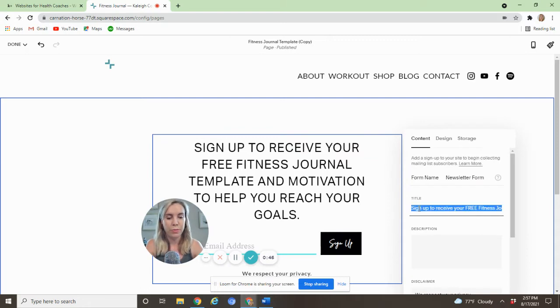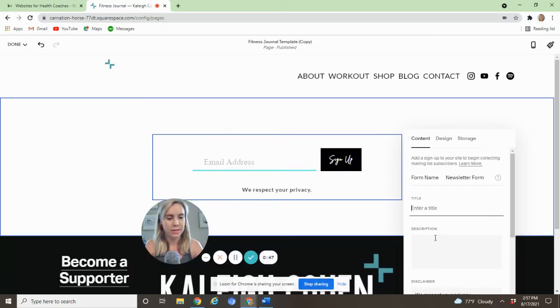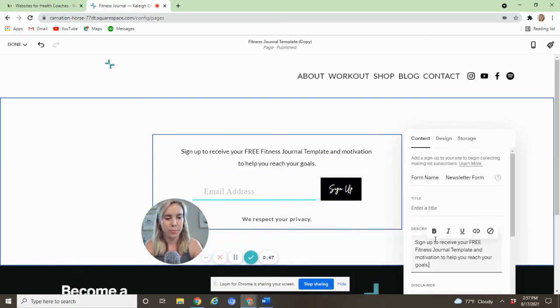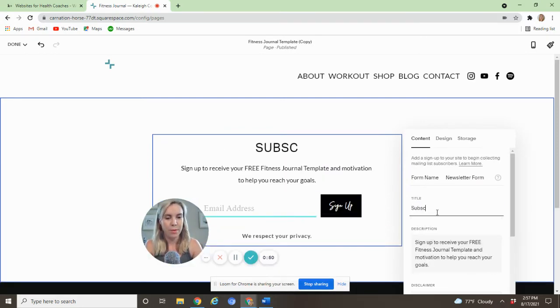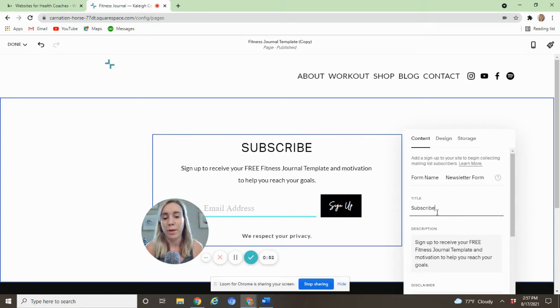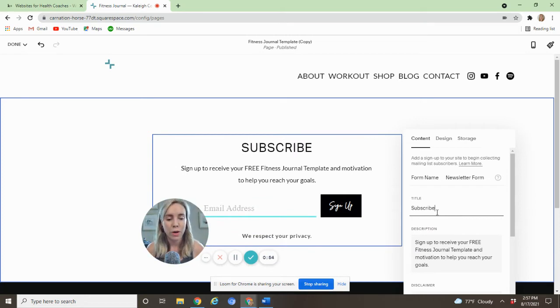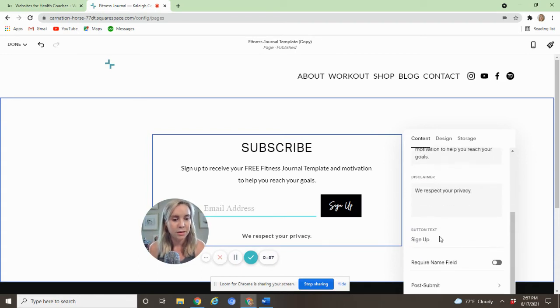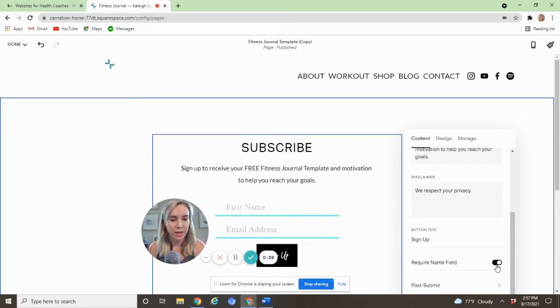I'm going to take this big long sentence and put it in the description and just put Subscribe up here. You can say join my weekly newsletter, whatever you want to put there, but this will be basically content. You can require the name field if you would like.